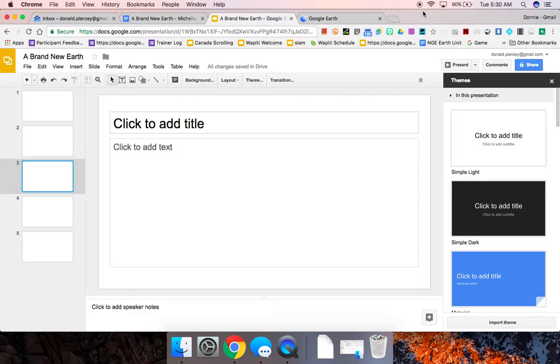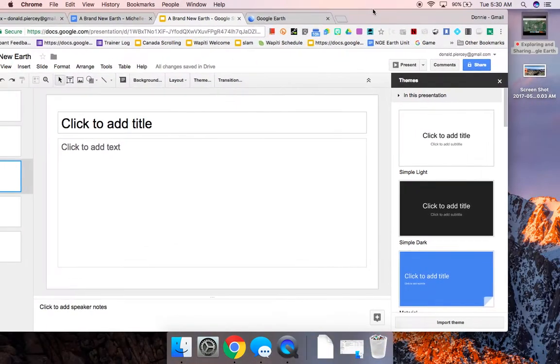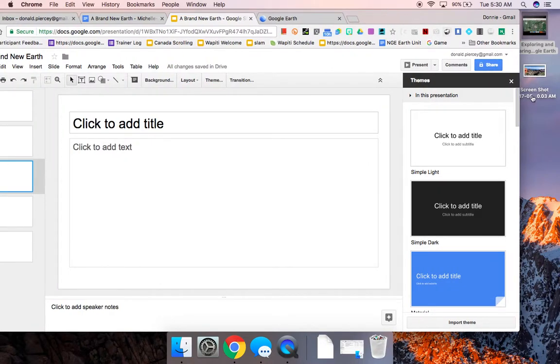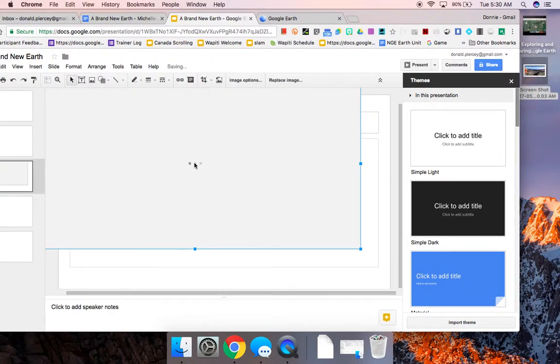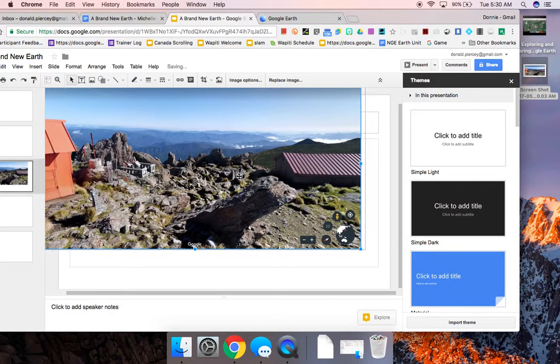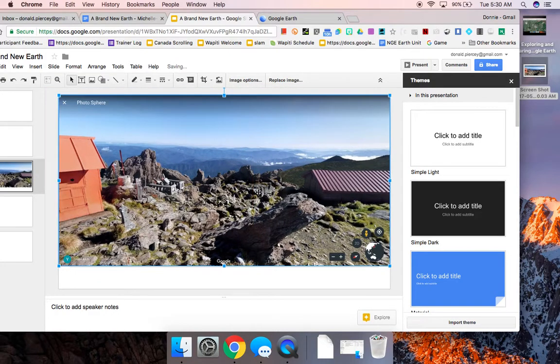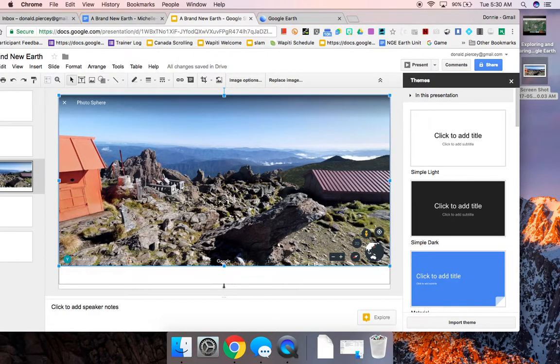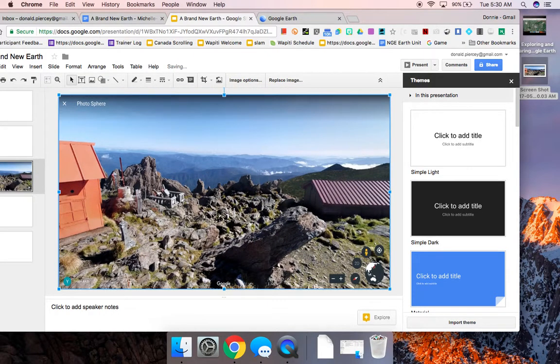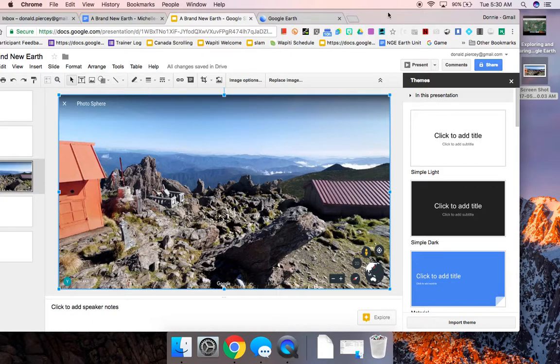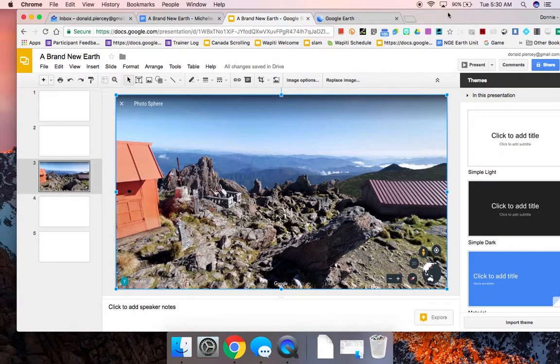So now what I can do, if I were to go to my desktop and drag that Street View image into this slide and drop it there, I can click this.